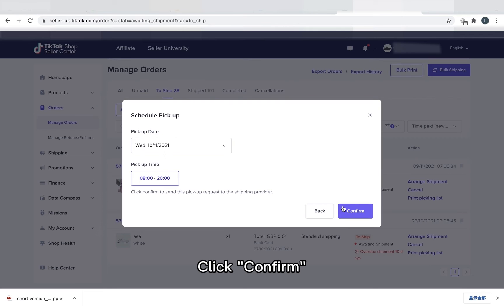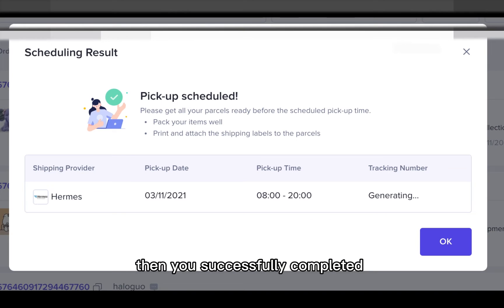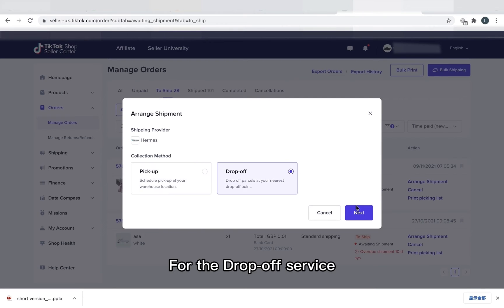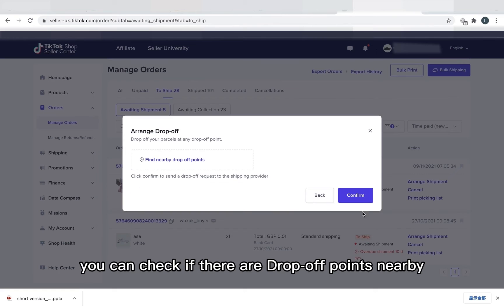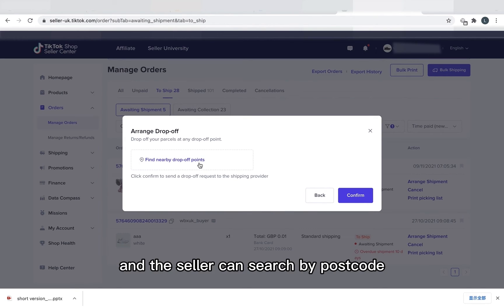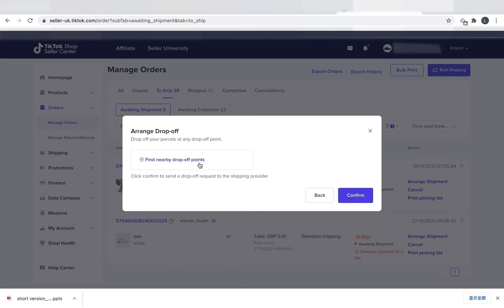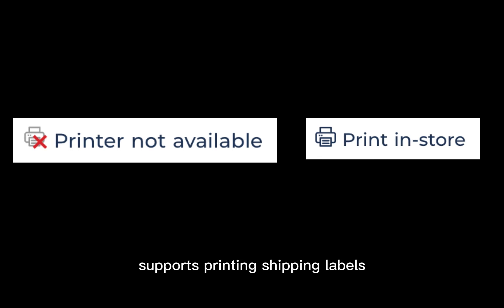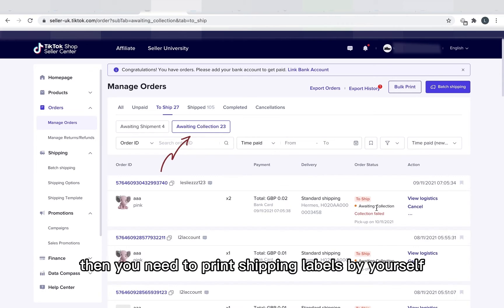Click Confirm then you've successfully completed the pick up appointment. For the drop off service, you can check if there are drop off points nearby. This link will go to the Hermes website and the seller can search by postcode. Don't forget to check if the parcel shop or locker supports printing shipping labels. If they don't, then you need to print shipping labels by yourself.